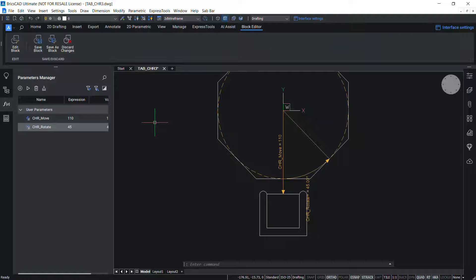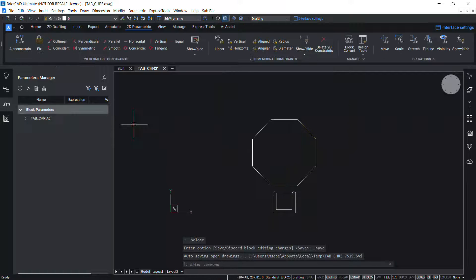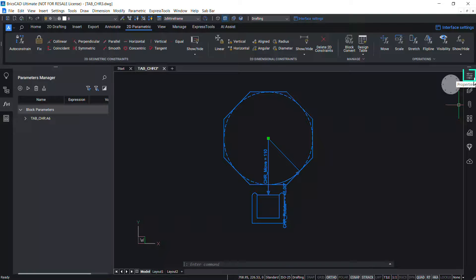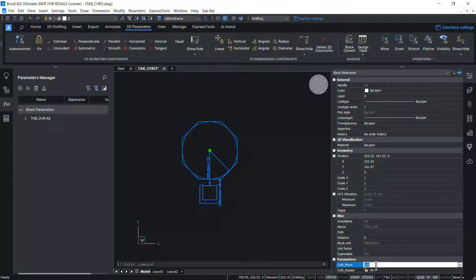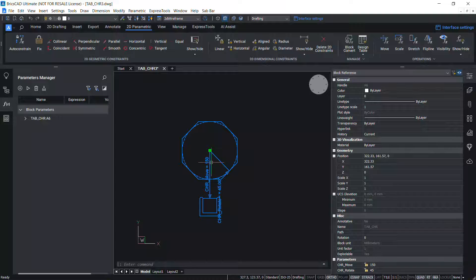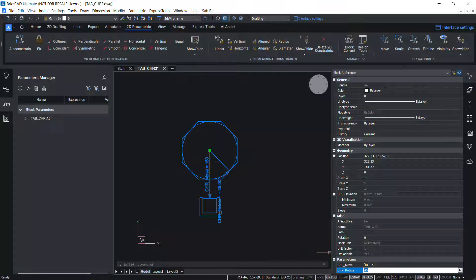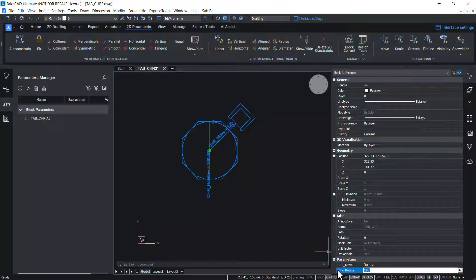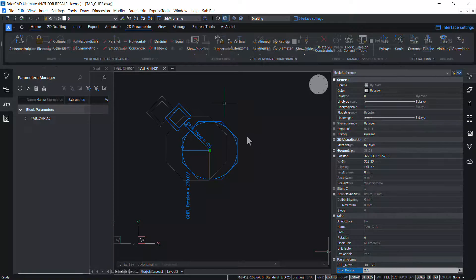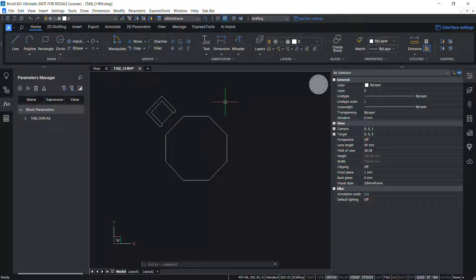Next, let's save this block and see the parametric operations in action. Click 'Save Block' and select the block. Click on the Properties panel — you can see the move and rotate parameters. Give a value for the move: I'll give 150. You can see that the chair has moved in the direction of the move vector through a distance of 150 units. Rotate the chair through an angle of 180 degrees — the chair gets rotated. You can try out various values.